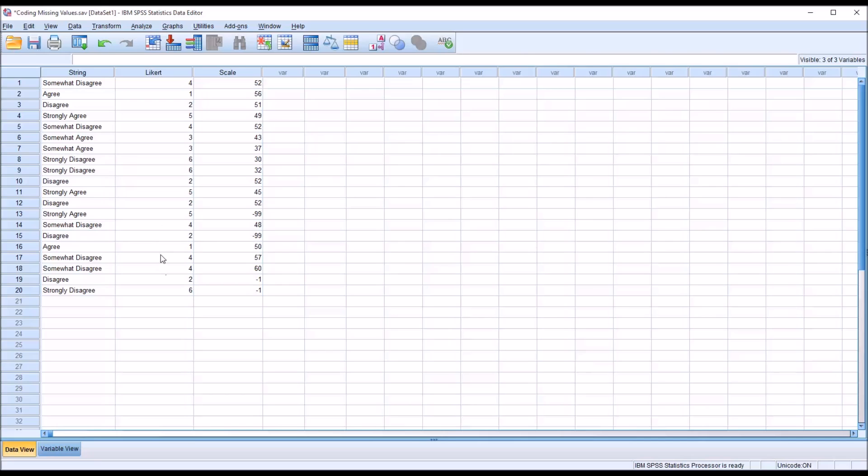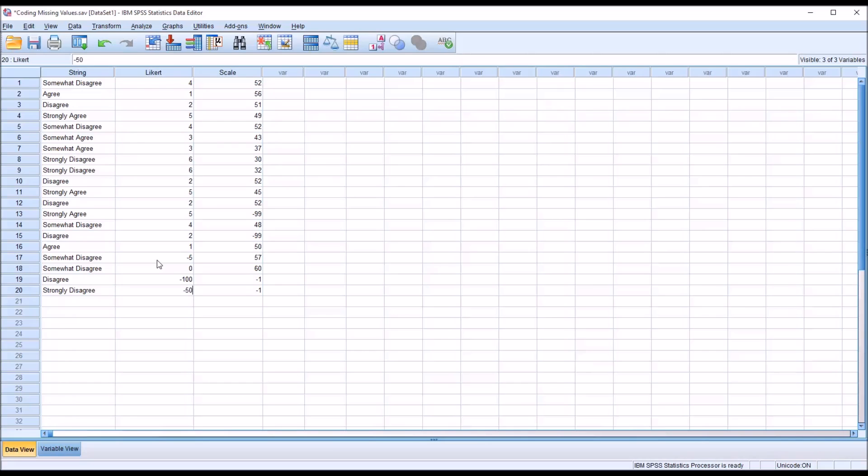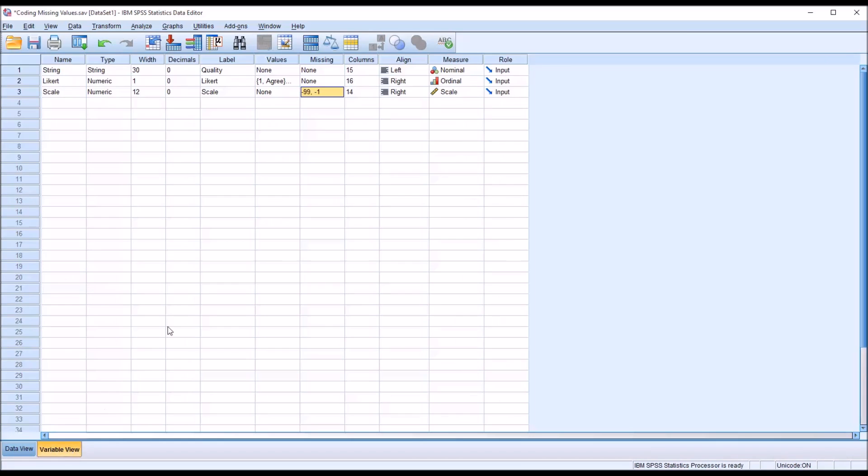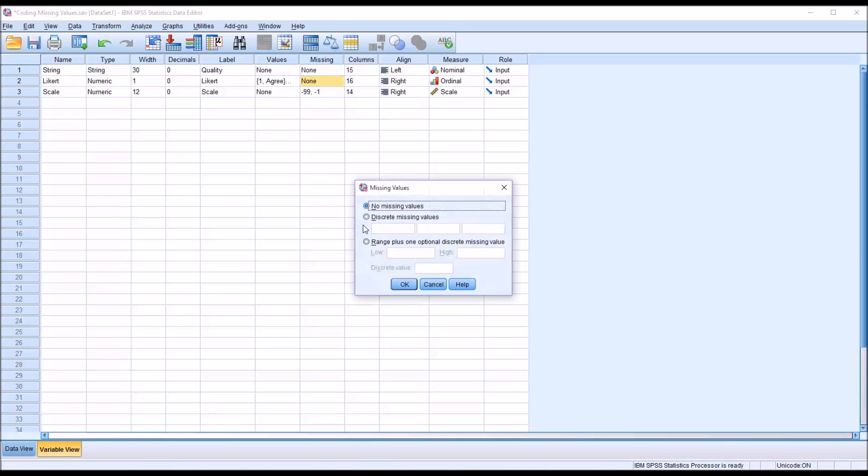So say at the end, I'll just add some values they might use, like negative 5, 0, negative 100. So we have four different codes there for negative values, but all are between negative 100 and 0. So if we go to the variable view for the Likert variable, go to missing, and we can use this range plus 1 feature. We're not going to need the plus 1. We'll just put the low in, negative 100, and the high as 0. Click OK.